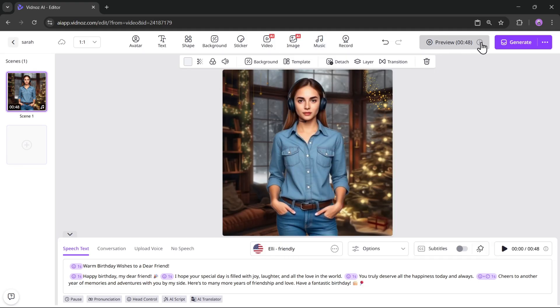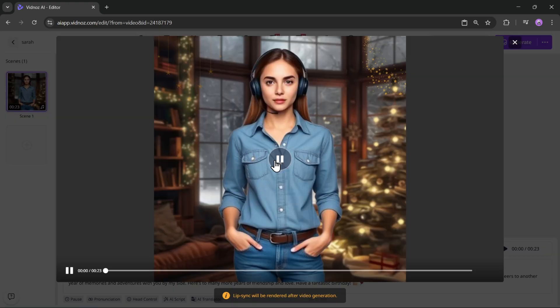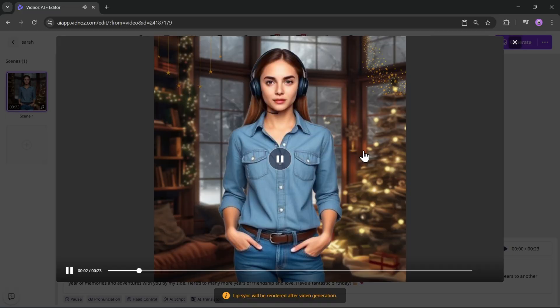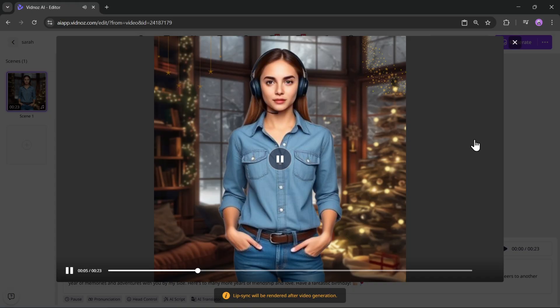Now let's preview the video. Warm birthday wishes to a dear friend. Make a note that the lip sync will be rendered only after the final video generation. At this stage, you'll only hear the voiceover.